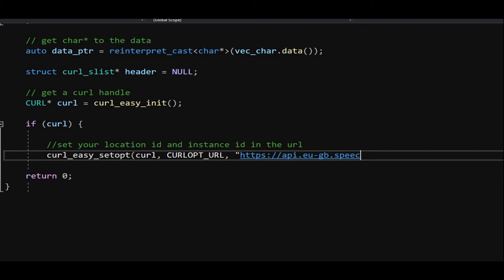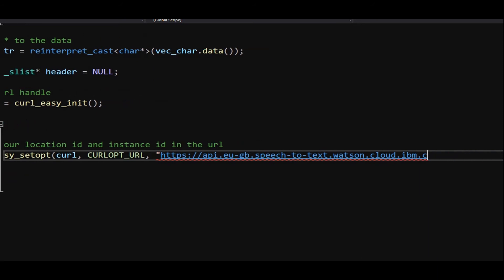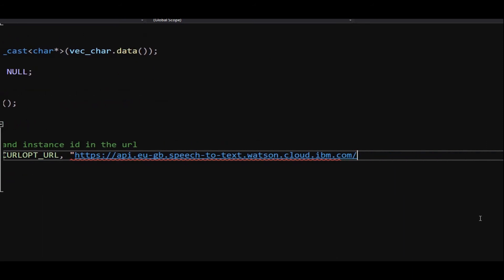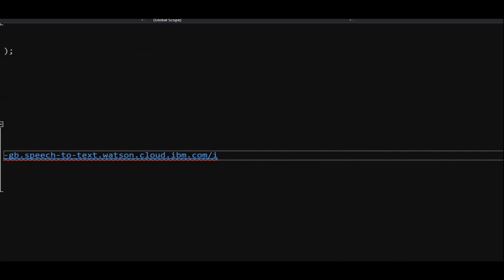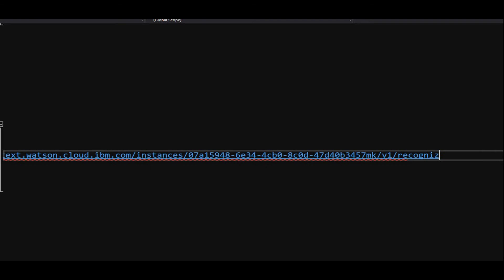Declare a header variable of type struct curl_slist and initialize it to null. Next, let's get a handle to the curl by calling curl_easy_init function. If handle is valid, we will continue further. Pass our URL by calling curl_easy_setopt function.